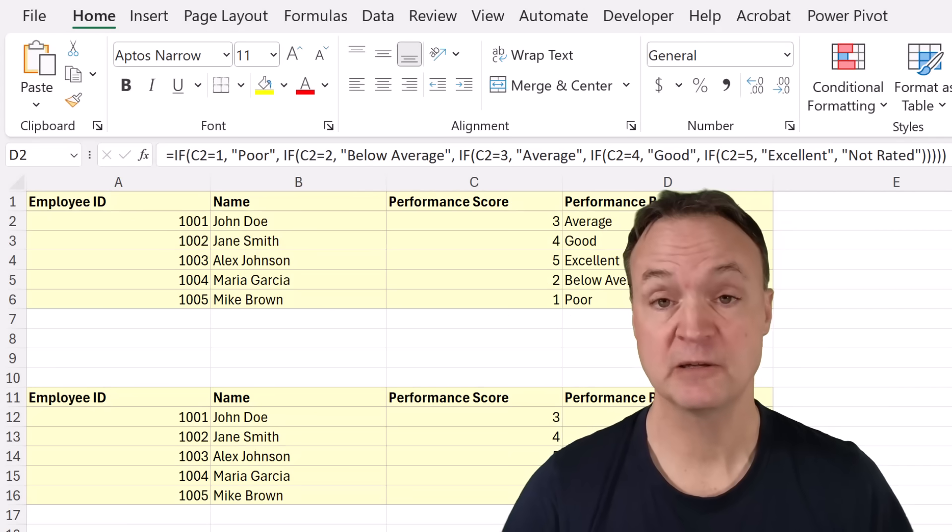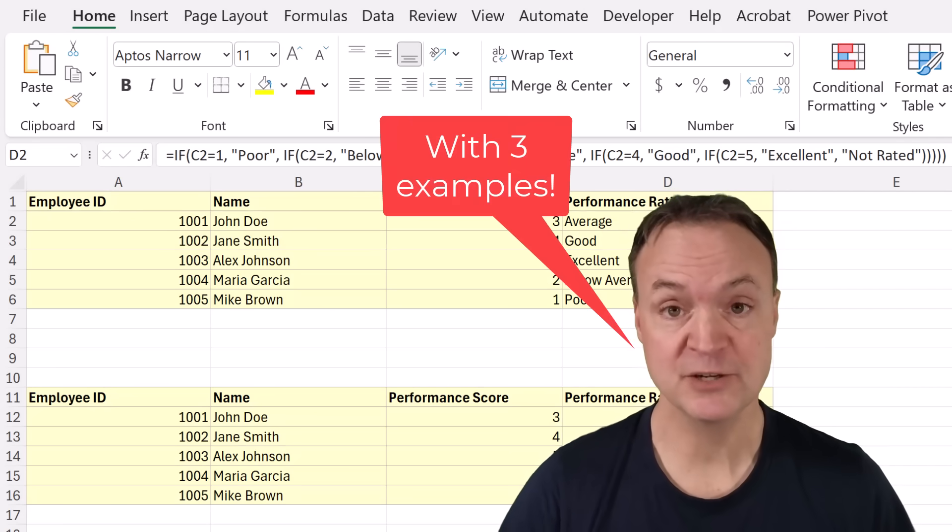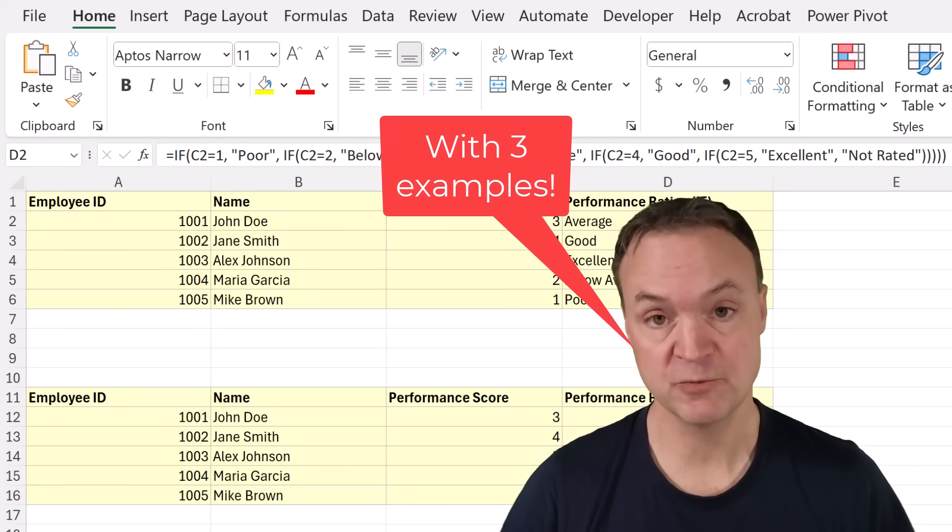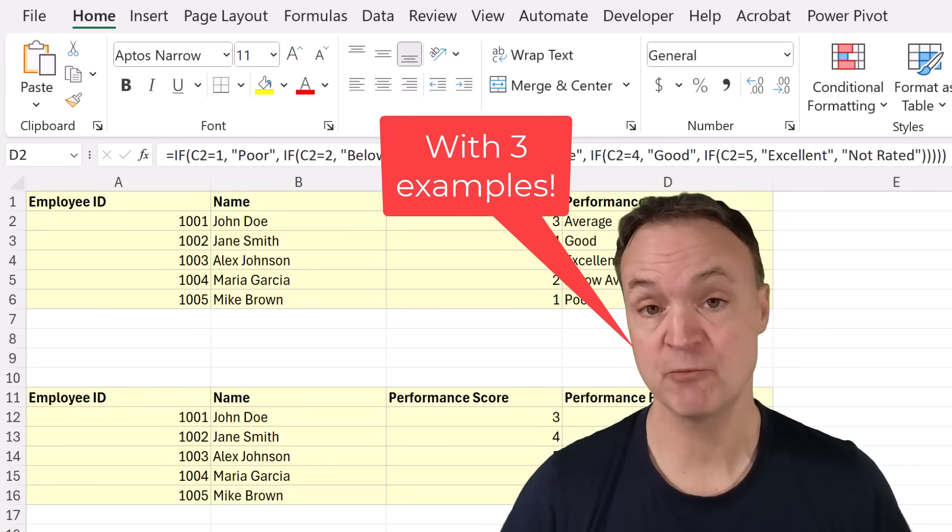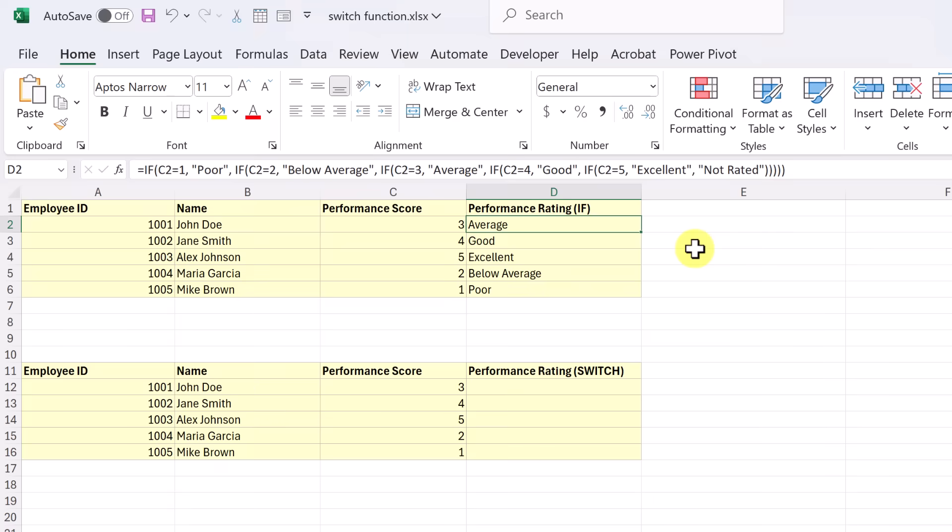If you'd like to follow along with today's lesson, I have the practice sheet down below in the description where you can click on it and download it and work through it as I show you. I'm kind of curious, how many of you have heard of the switch function in Microsoft Excel before and how many have used it and what are the results when you're using it? Let me know down below in the comments.